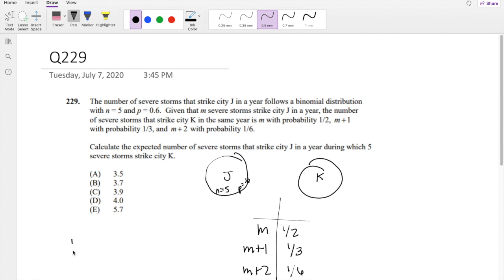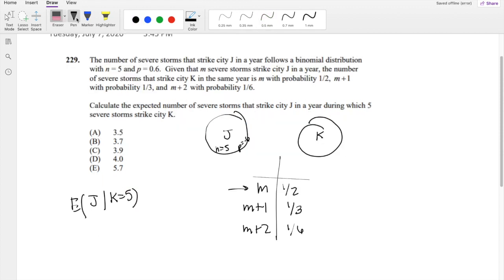They're asking us to calculate the expected number of severe storms that strike city J given K equals 5, where m is the number of storms that happen in city J.